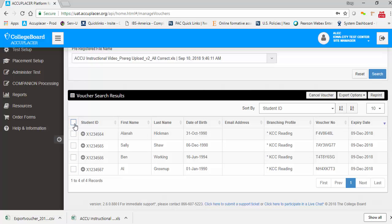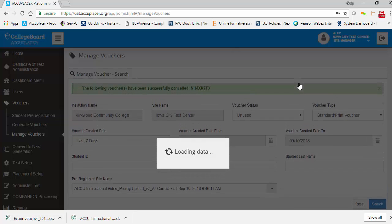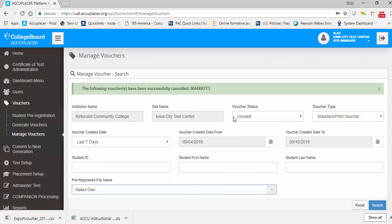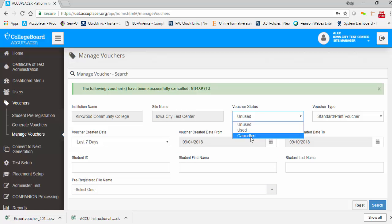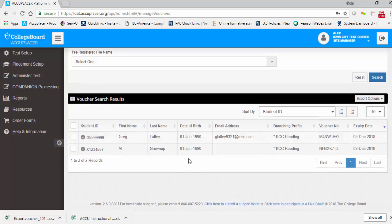If you determine you need to cancel one or more previously generated vouchers, select the desired voucher and click the Cancel Voucher button. You will be prompted to confirm the cancellation. Click No to keep the voucher or click Yes to cancel it. You will receive a success message at the top of the screen.